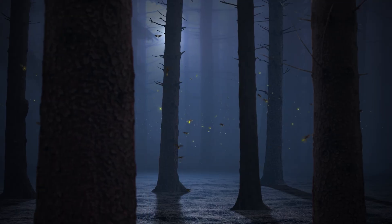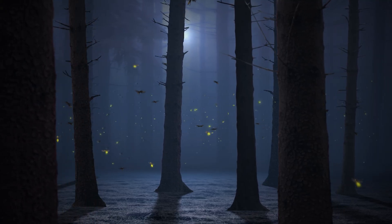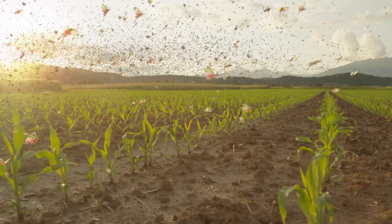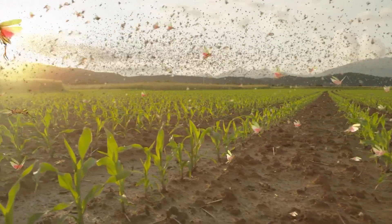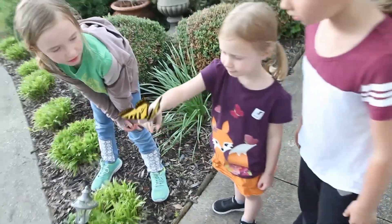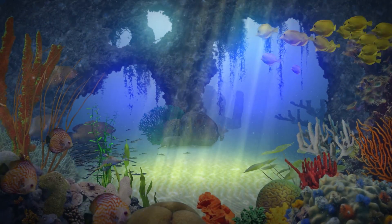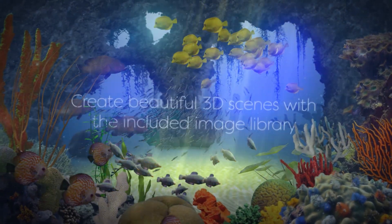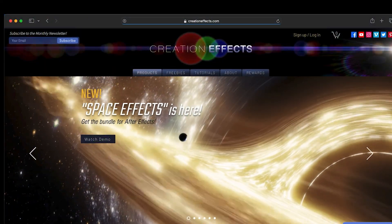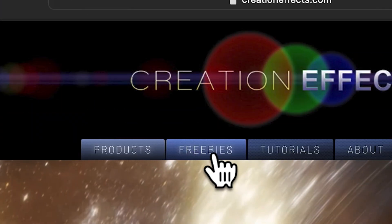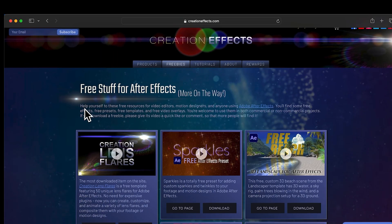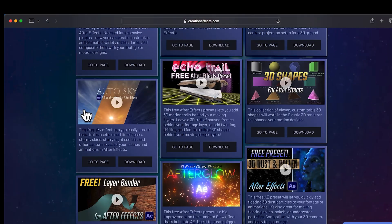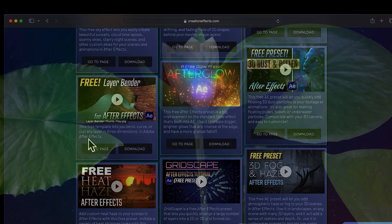Or you can check out the Critter Collection series bundle, which includes Flocks, but also has Swarms for animating realistic swarms of insects. Or Schools for making underwater scenes and schools of fish. Or if you want to poke around the site, I've got a lot of free downloads there, free templates or After Effects presets that are useful for any motion designer.